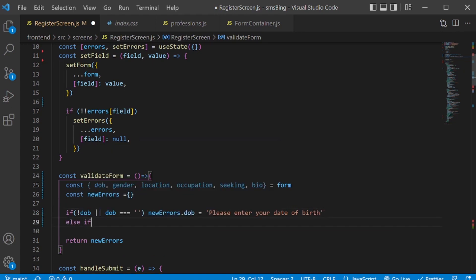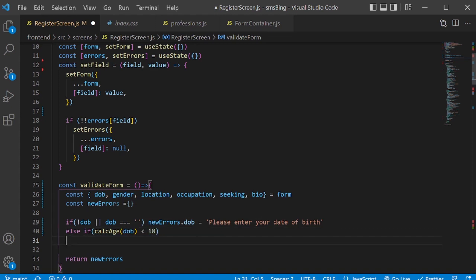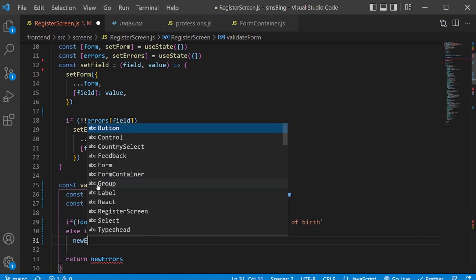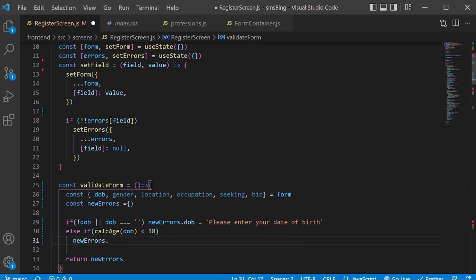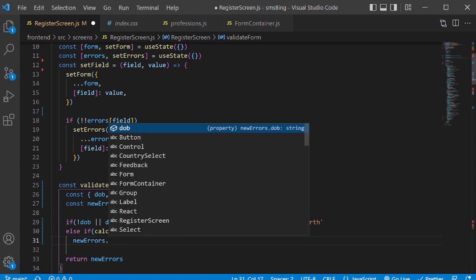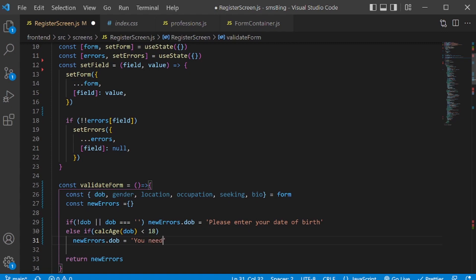And then, else if, I'll say calc age DOB, if date of birth is less than 18 years of age, then I'm going to add an error for DOB. And I'll say, you need to be at least 18 years old.